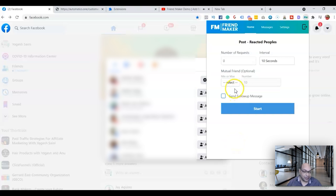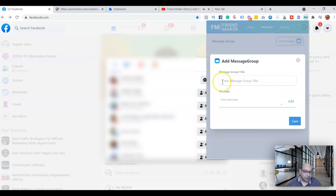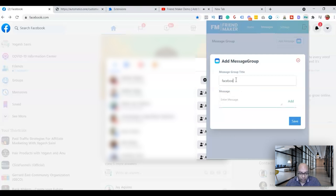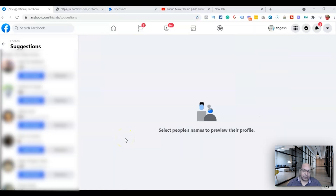I've been talking about sending follow-up messages but haven't shown where to set them up. In the extension, click on Messages, then Add Messages. Enter a group name, type your message — for example, 'Hi' followed by the first name token — and keep filling it in. Then save it and it will be available to select when you're running the extension for that initial contact.